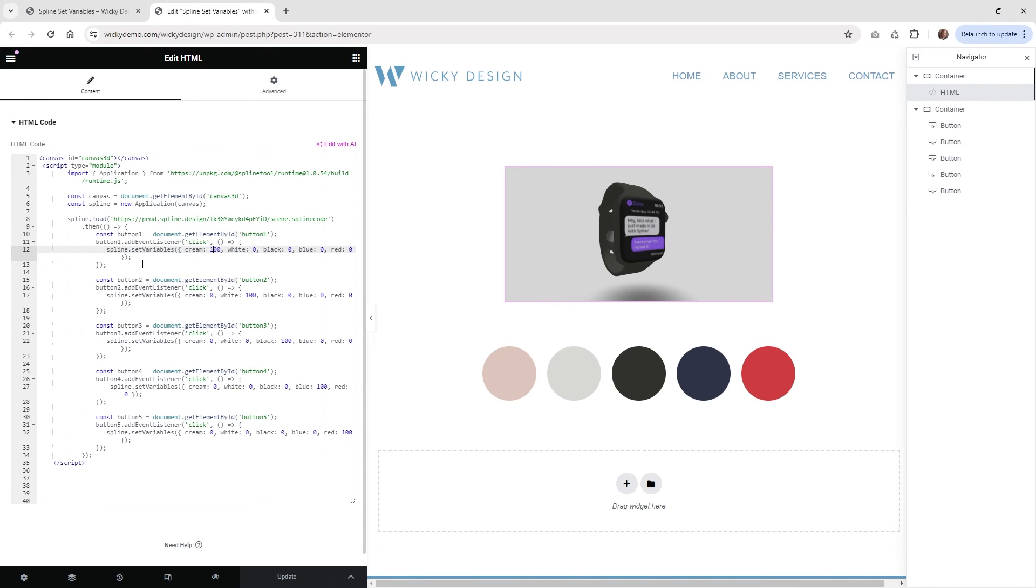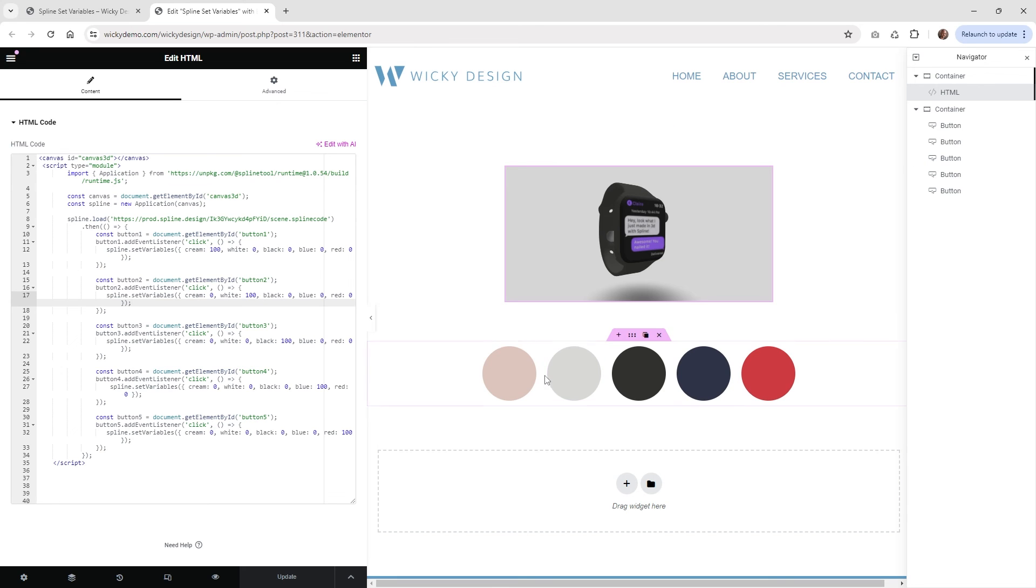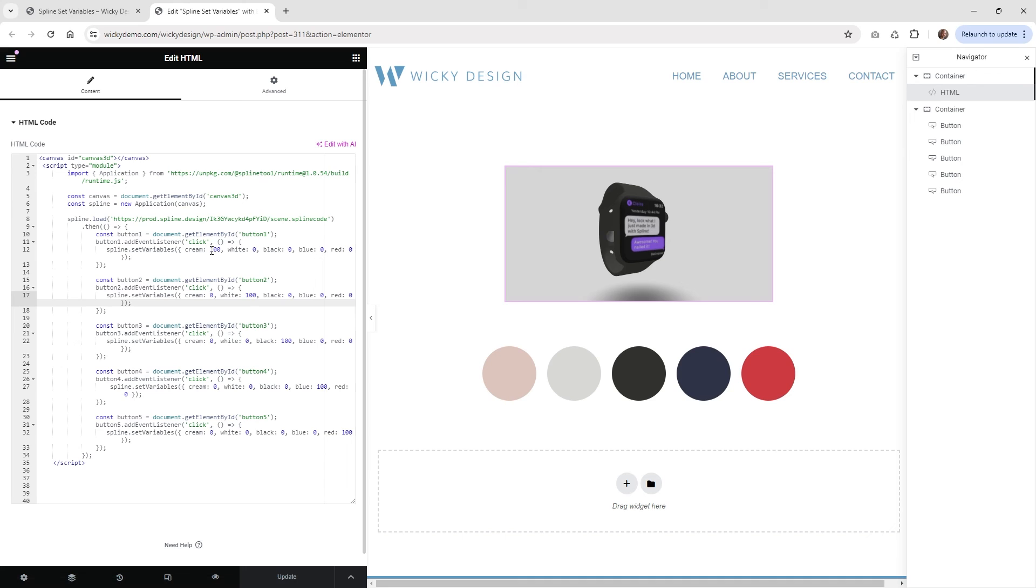So what I do is I create one of them first. So in this case, I just created this one, and then you just copy it down here, you know, four different times, and I just change the values. So basically what's happening is when the user clicks on the cream, the cream is going to set that material to 100, and all the rest of them to a zero. So that's the power of variables.